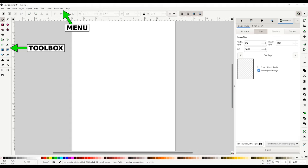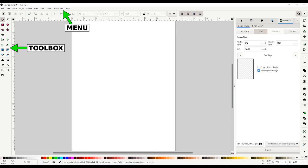At the top is the typical menus with drop-downs. You save and load files in the normal manner. There are also special functions to modify objects. Objects can be converted to paths for further modification. Effects such as drop shadow and many others can be added here.